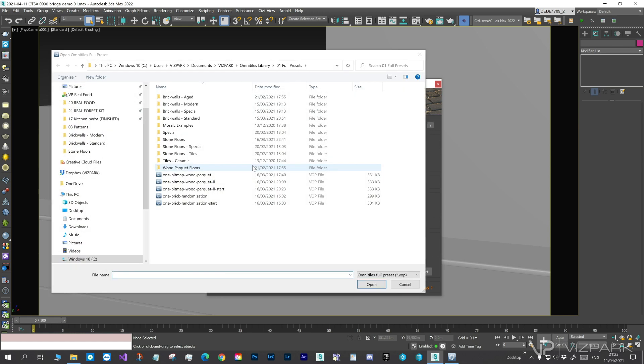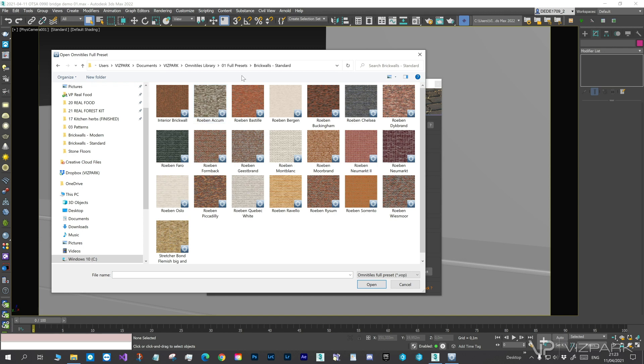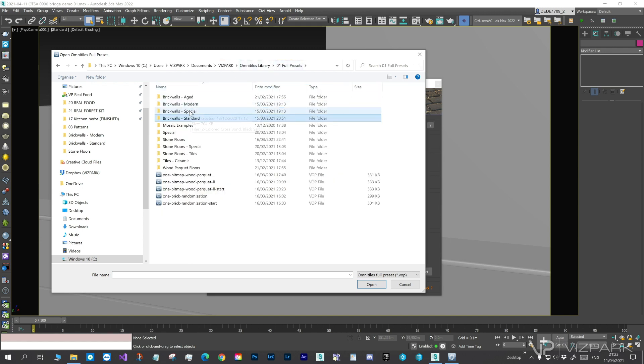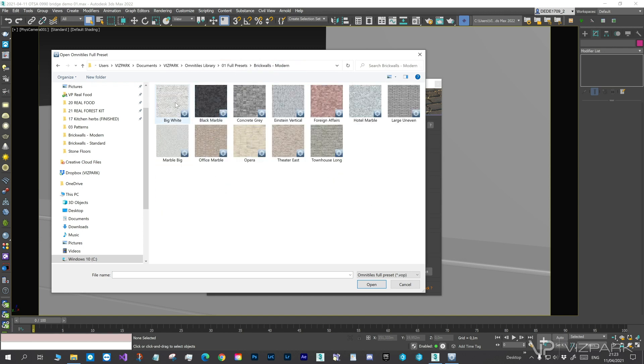We will choose a modern wall preset from the library of over 100 materials, of which each one can be further adjusted if you want to. Thumbnail previews make it easier to navigate and find presets that fit to your needs.